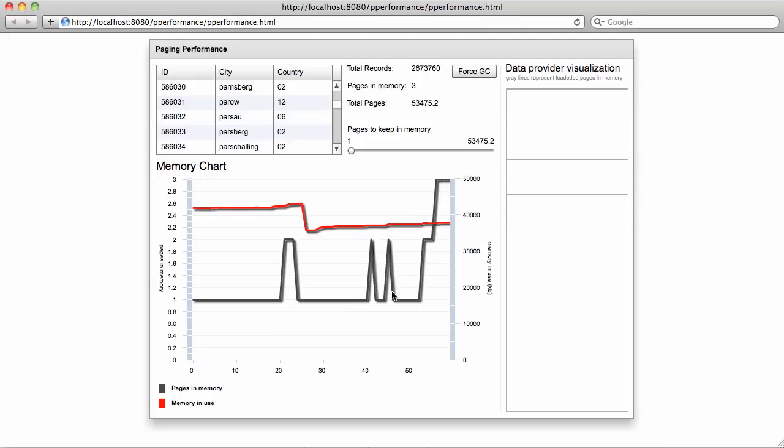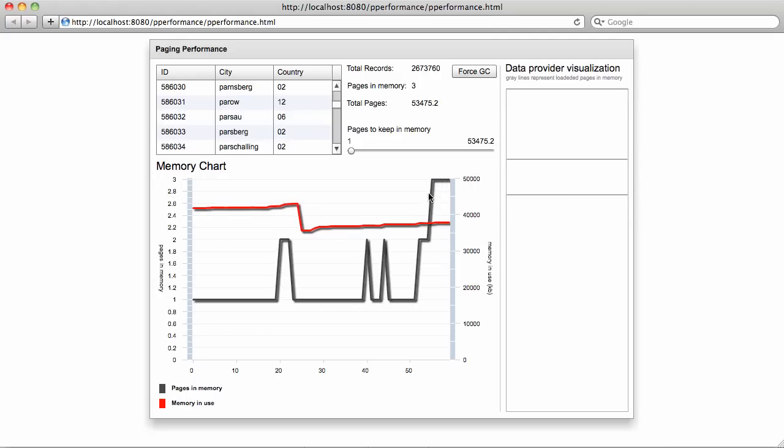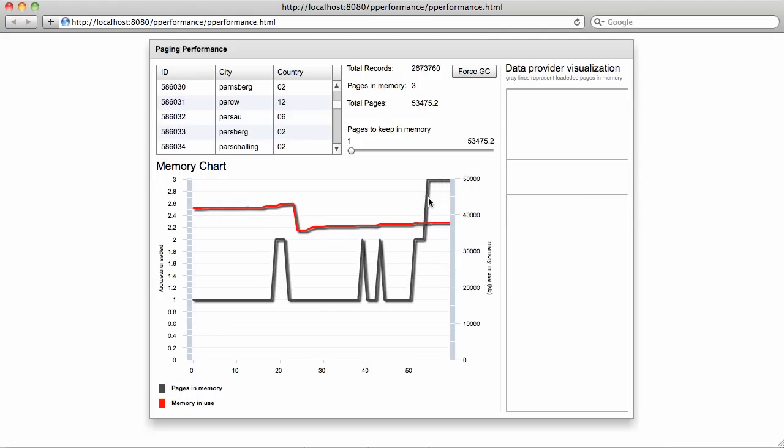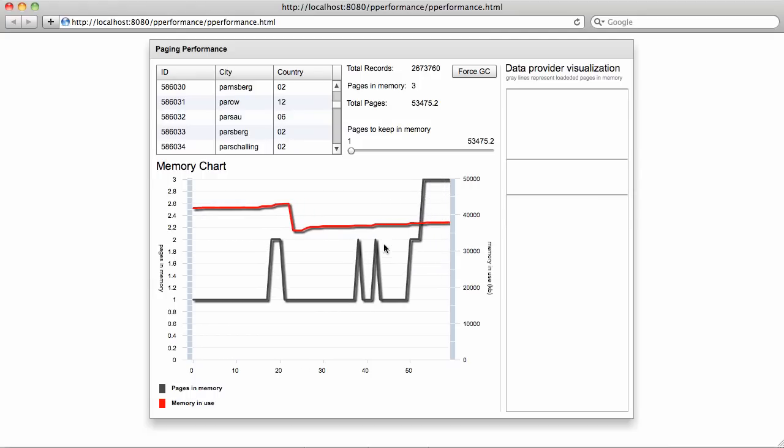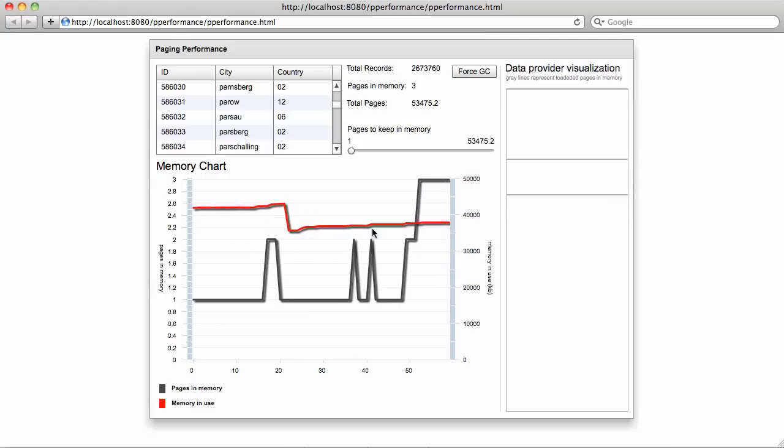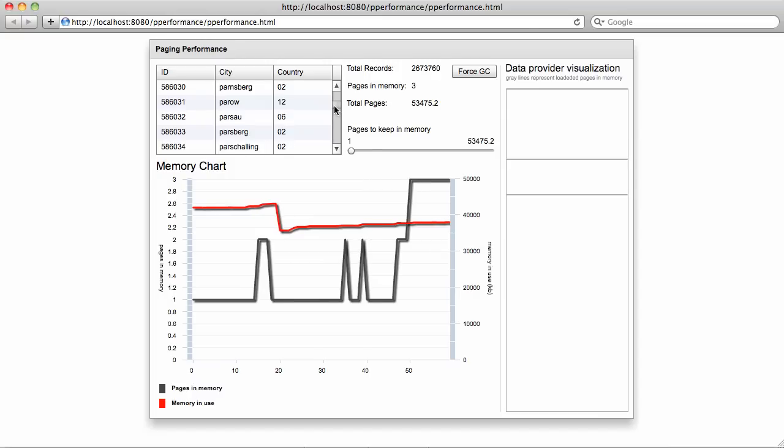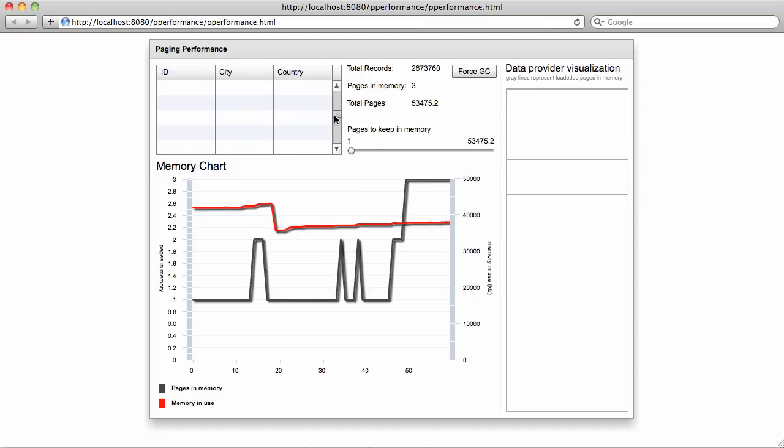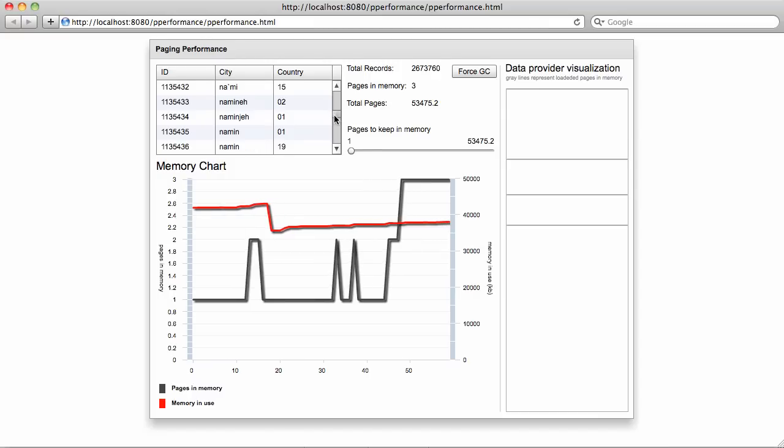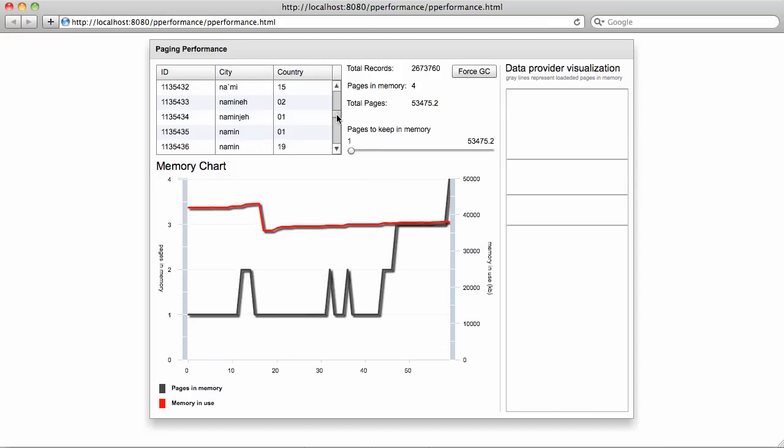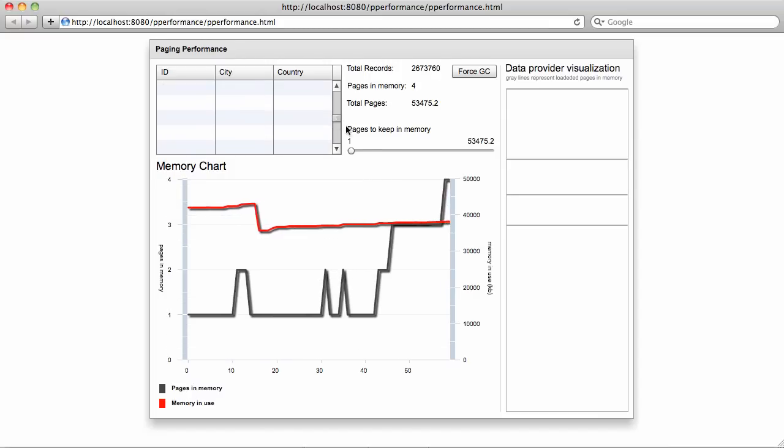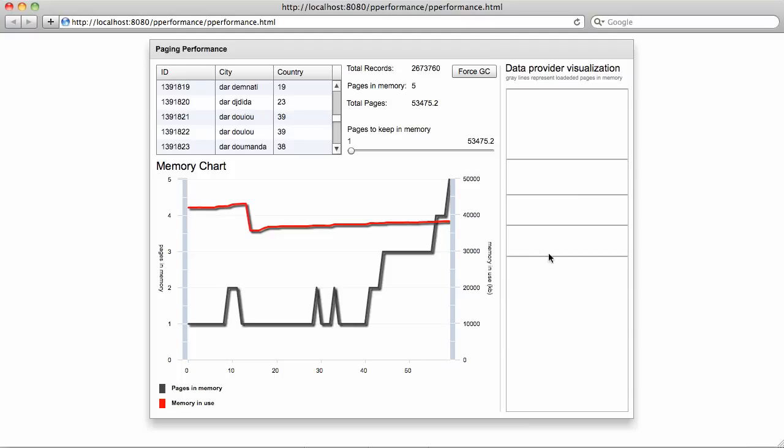This darker line shows how many pages in memory are currently stored. The red line shows the memory in use. As you can see, as I drag through the slider in the data grid, additional pages are being allocated, as this visualization shows.